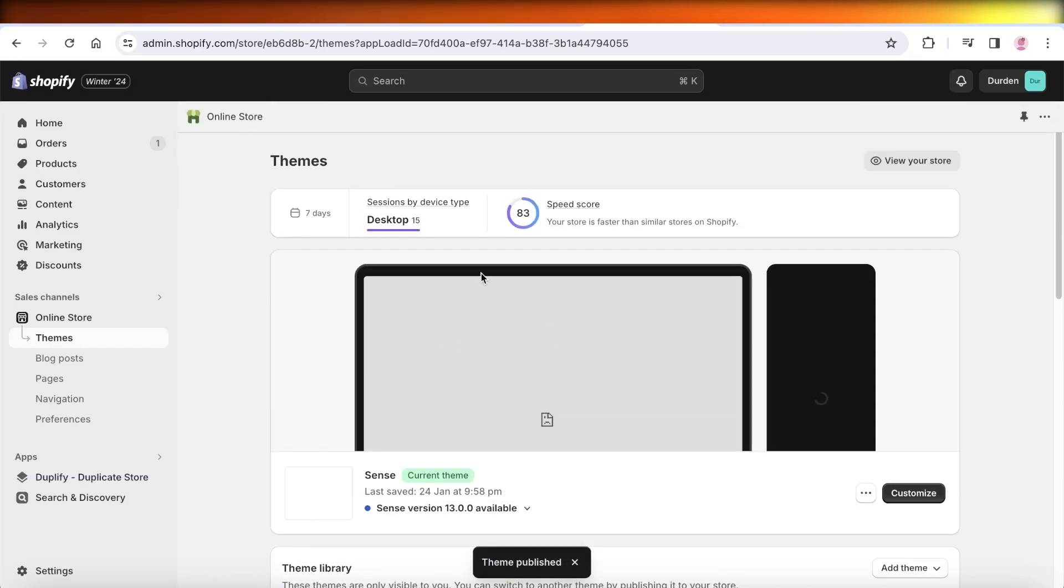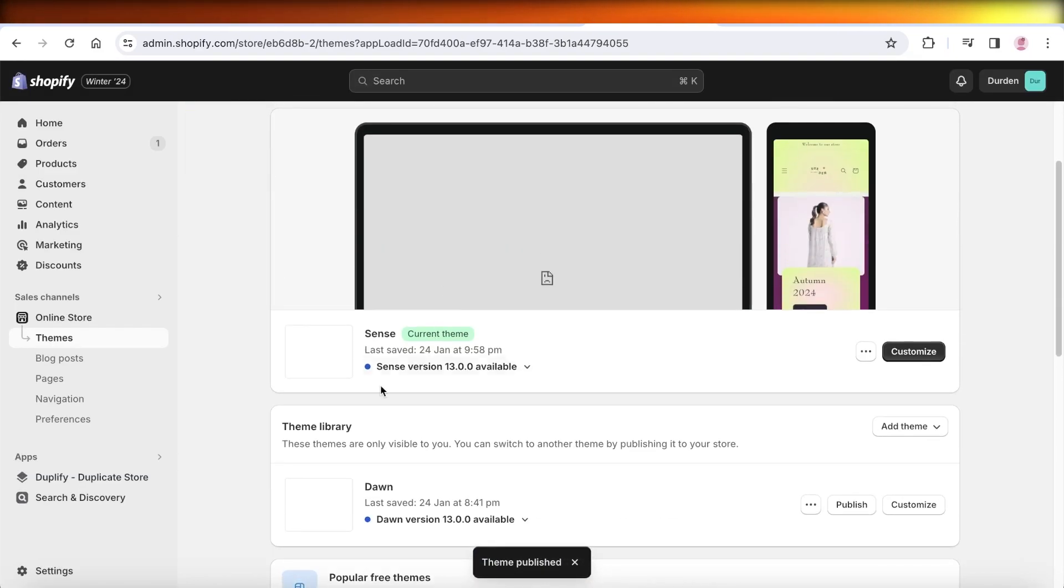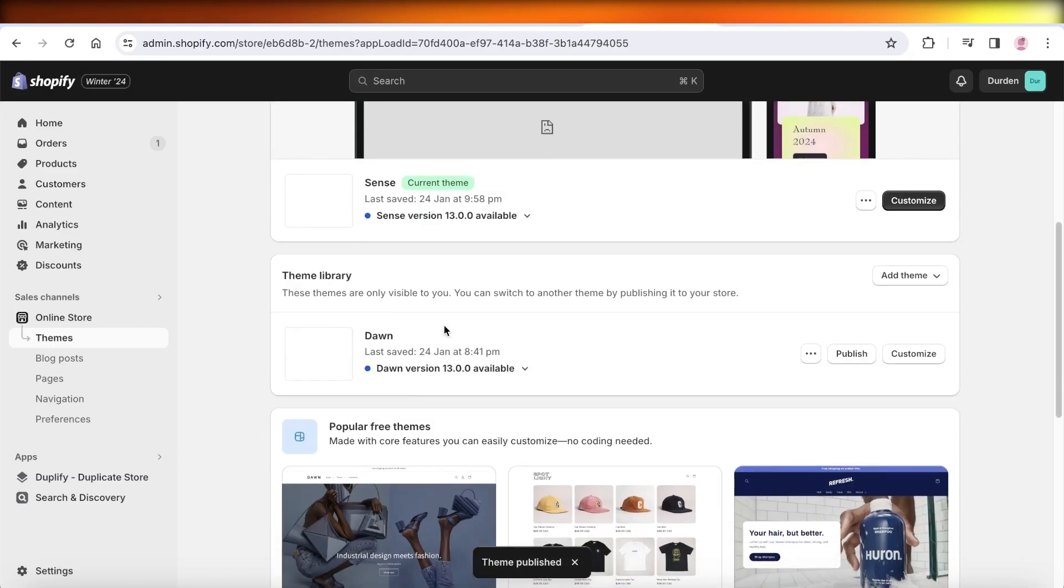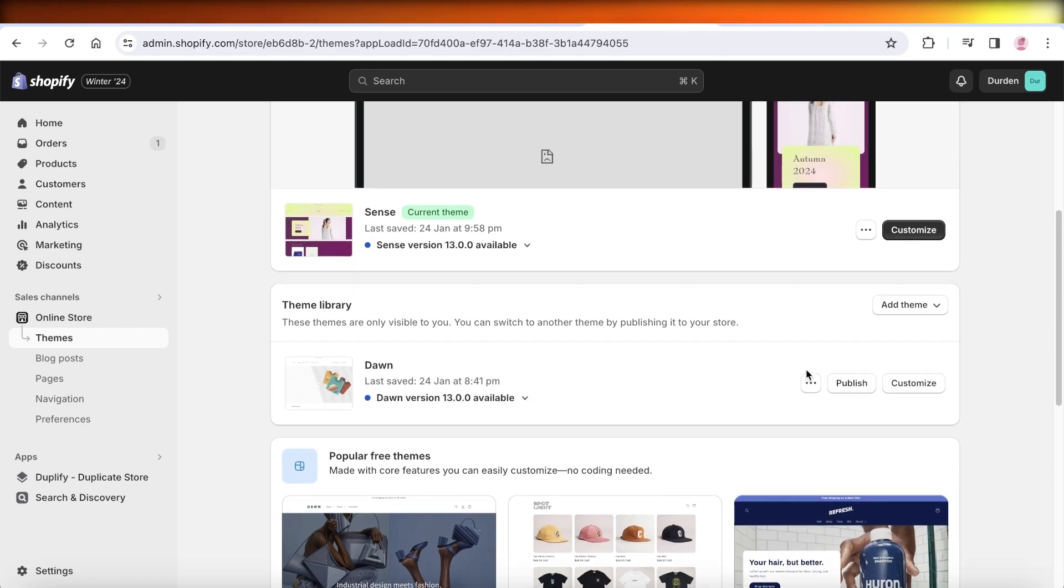And then the original theme will be published, and the previous theme, so I had the Dawn theme applied, and now it has been sent back into theme library. And if I want to move back to the Dawn theme, I can click on over here and I can publish this instead.